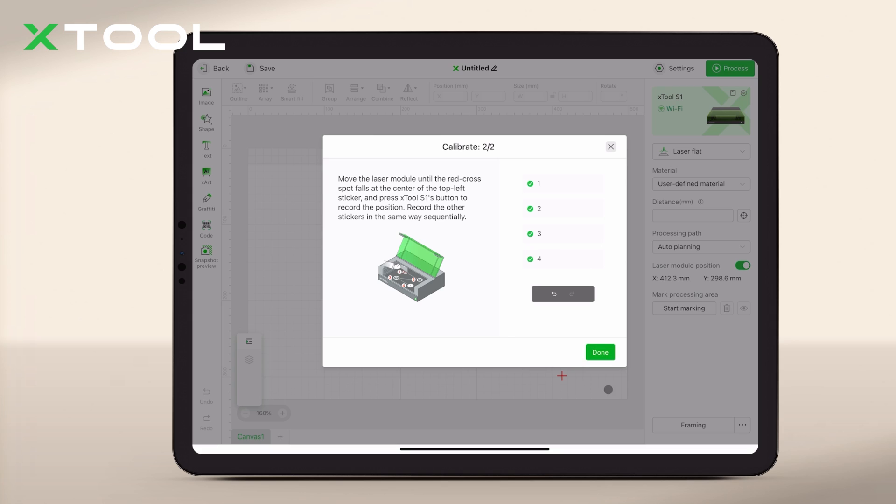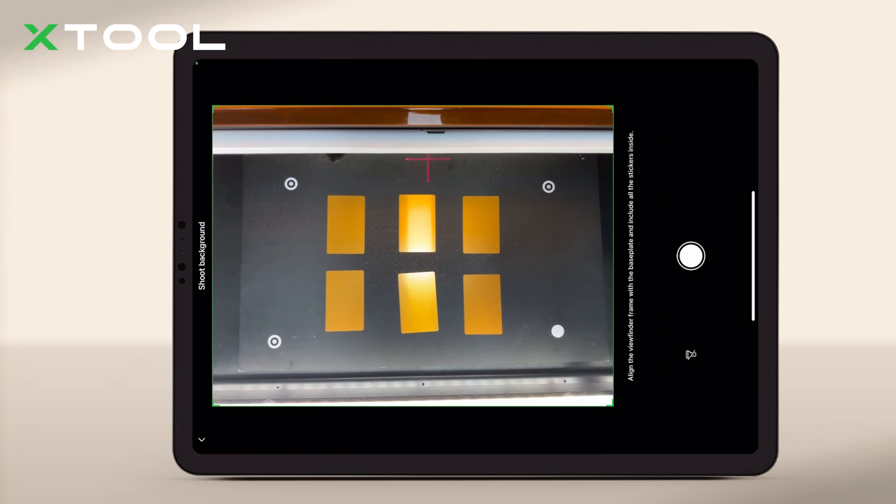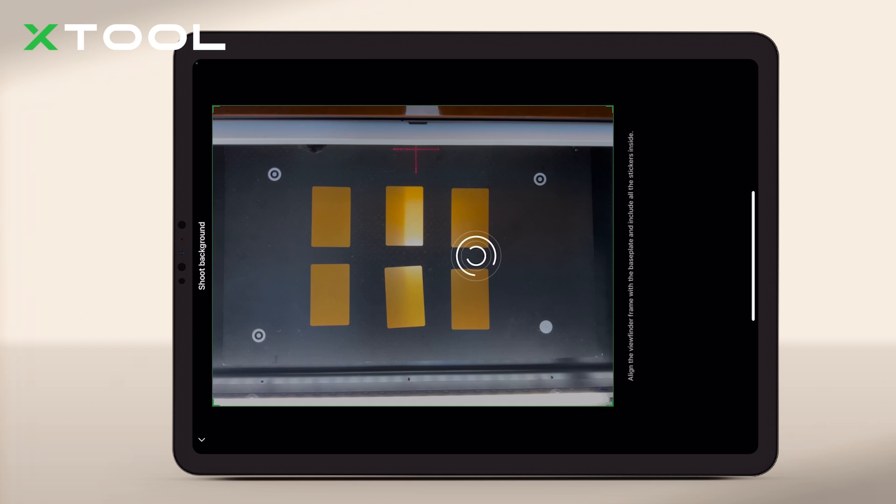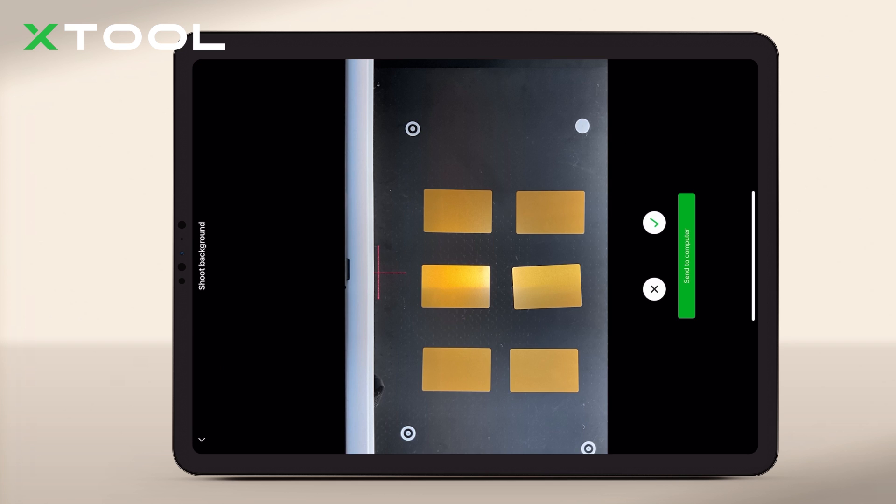After your material is placed, snap a photo directly through XCS. This image serves as a reference for your final project.